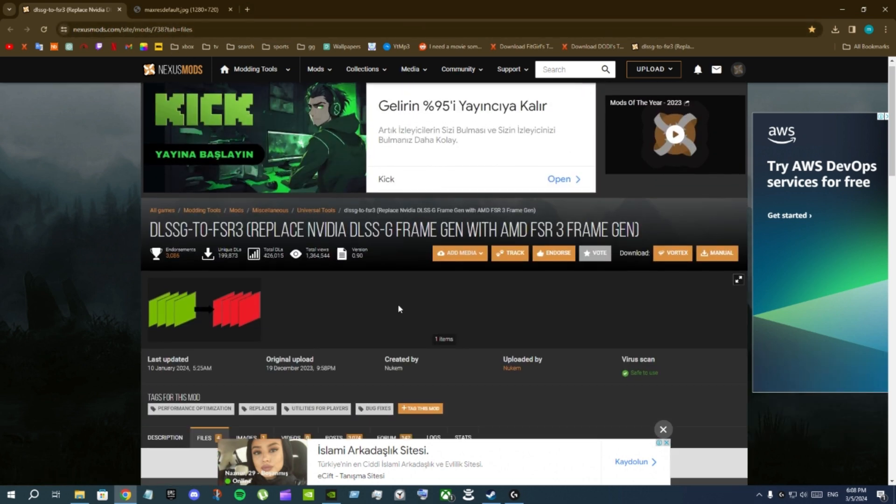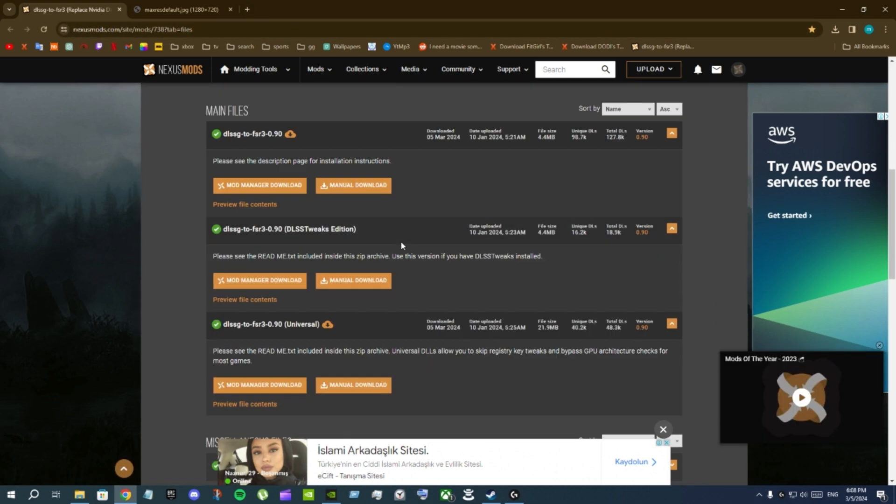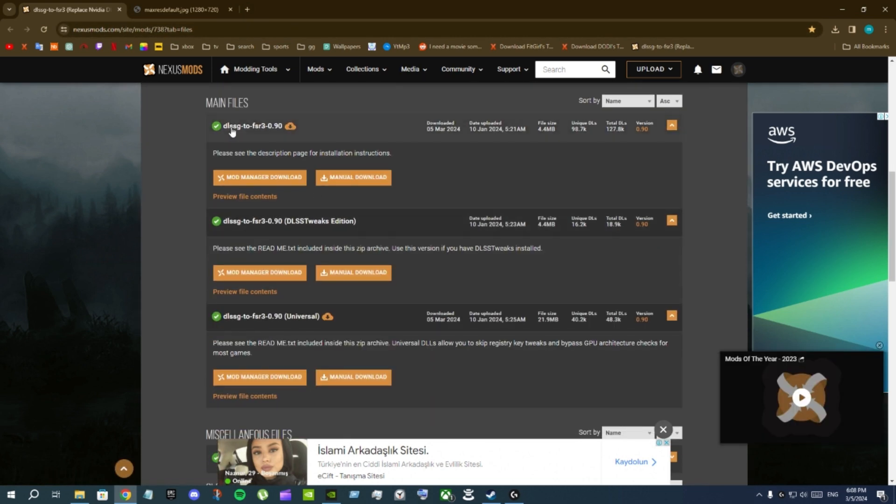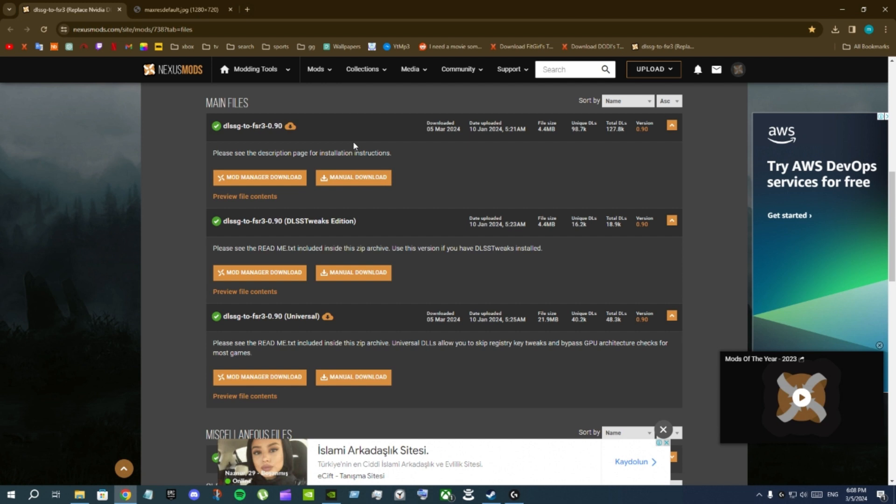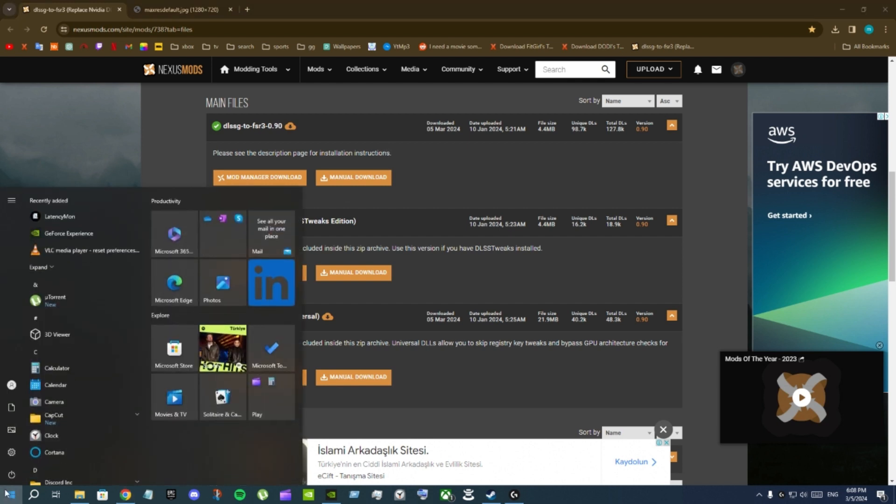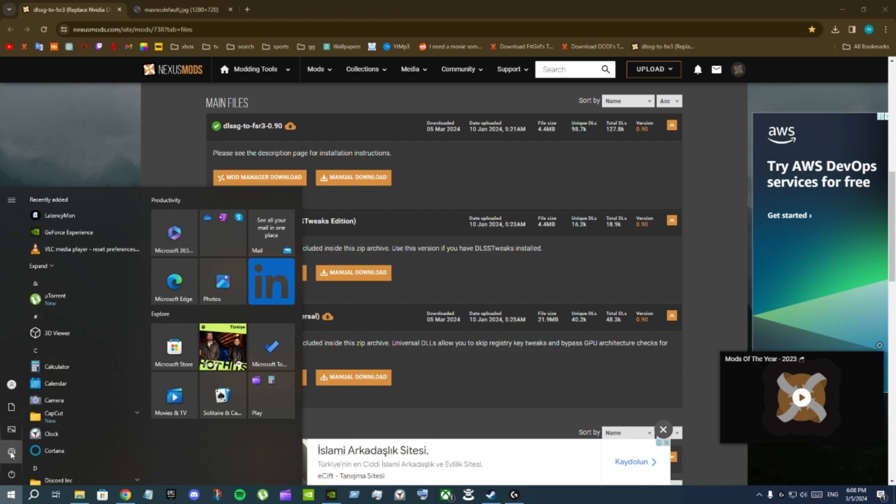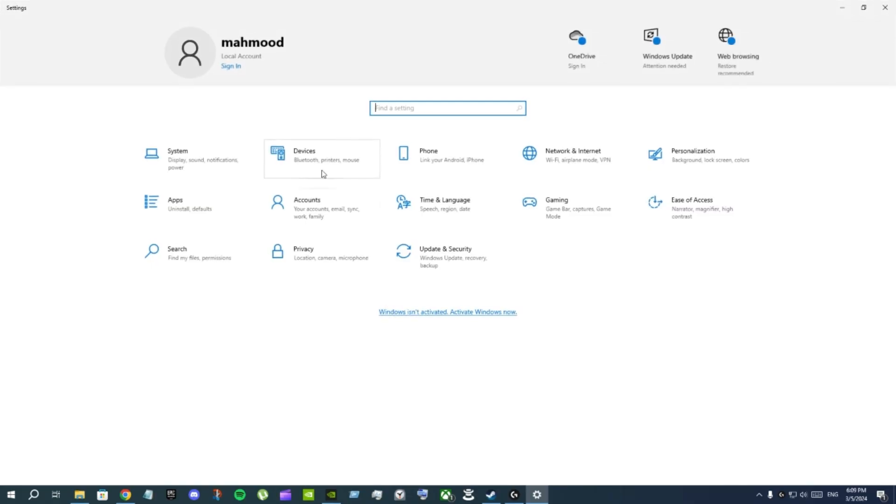To do this you must go to this link here and click on DLSS G2 FSR3 0.9 and click on manual download. When you click it's going to tell you to create an account, so create a free account and then go back here again and click on manual download. It will ask you to donate if you want to support the modder, but if you don't you can just download it for free.